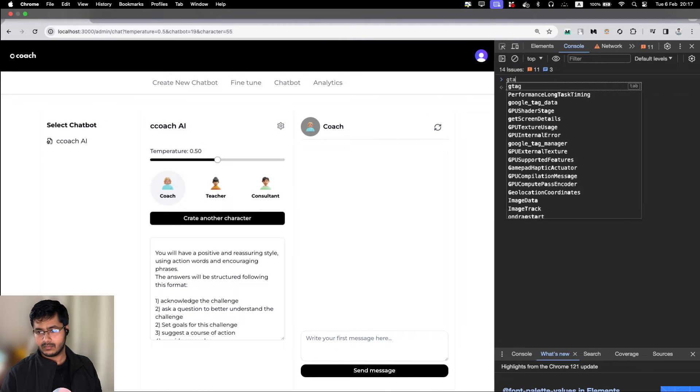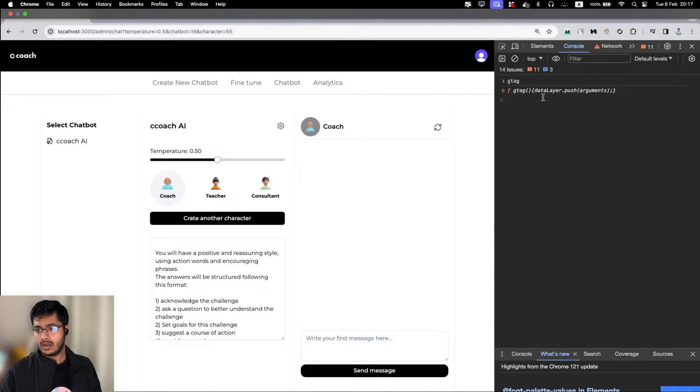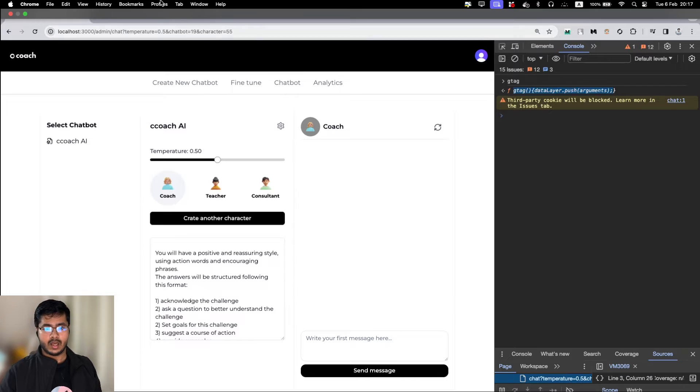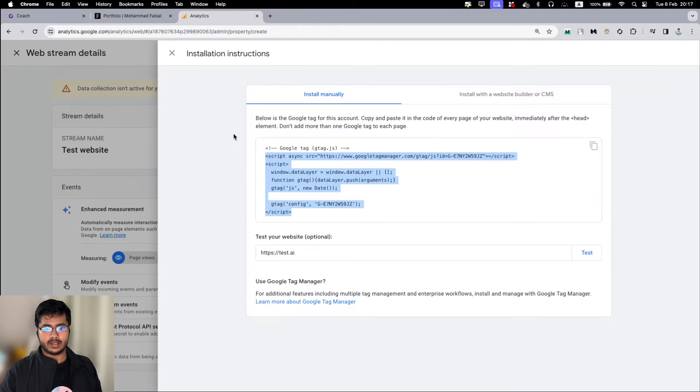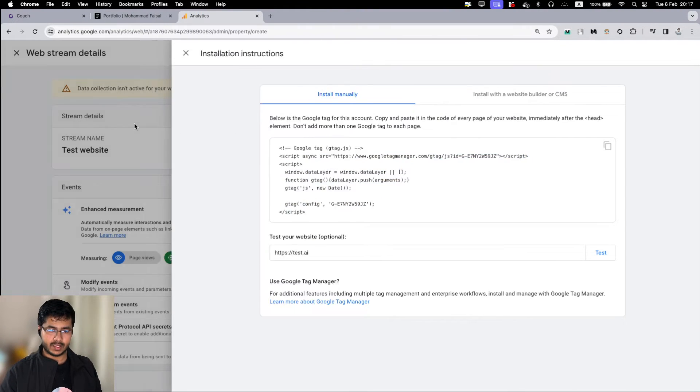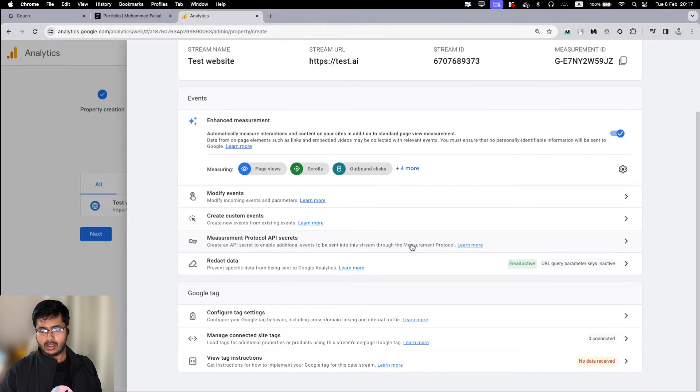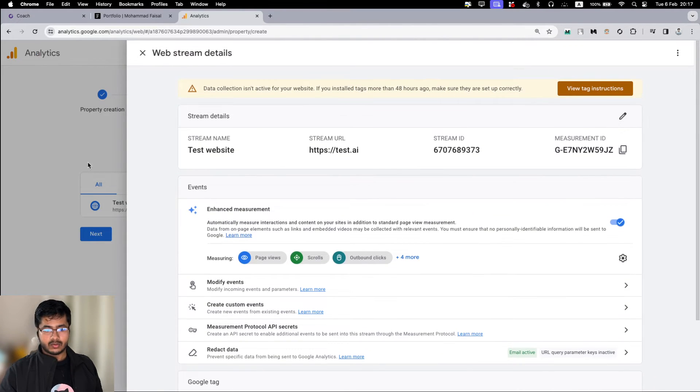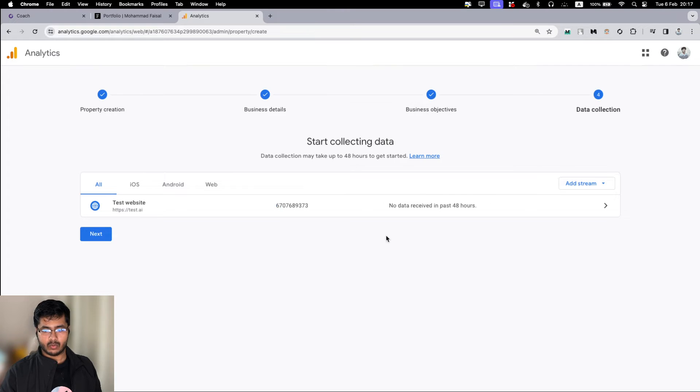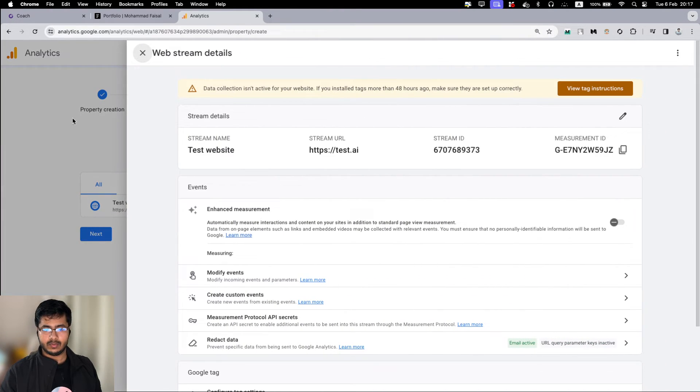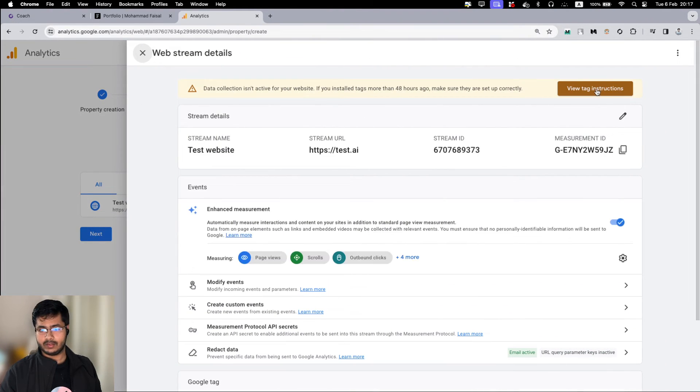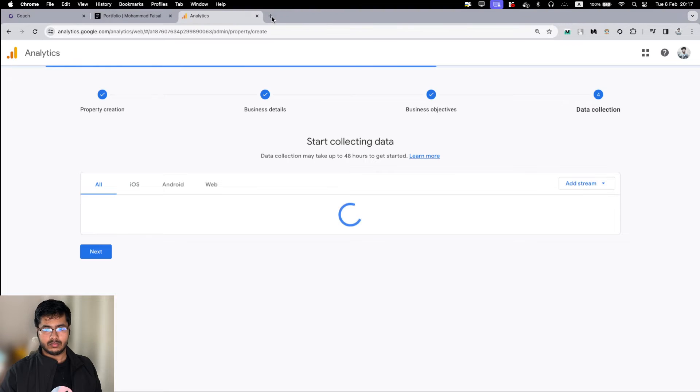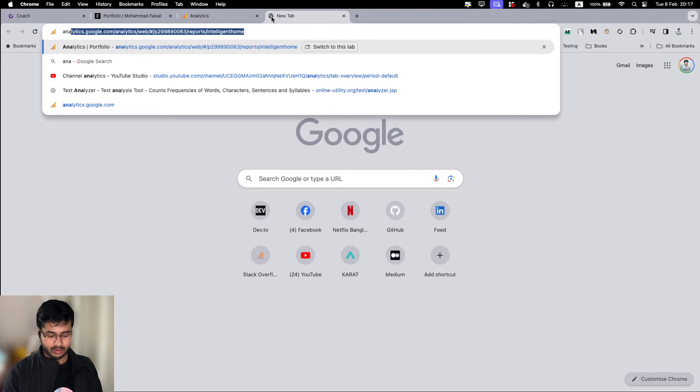If our website is running properly, let me give it a refresh. Let's see. Now we can see that we have something here, which means our analytics should be successful.